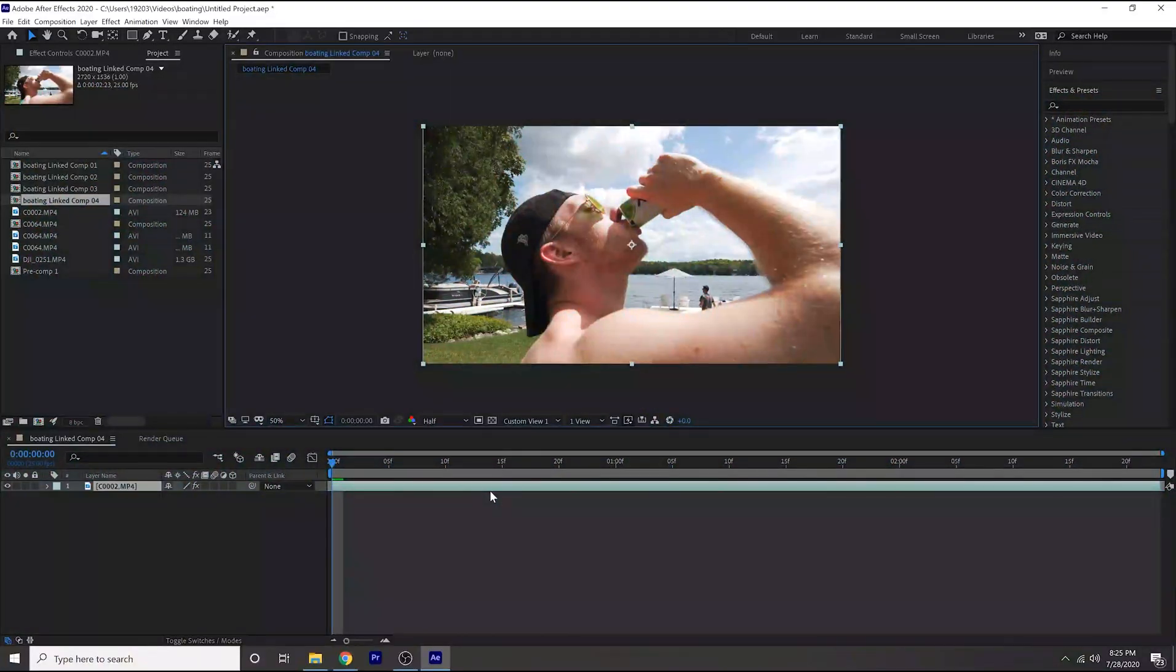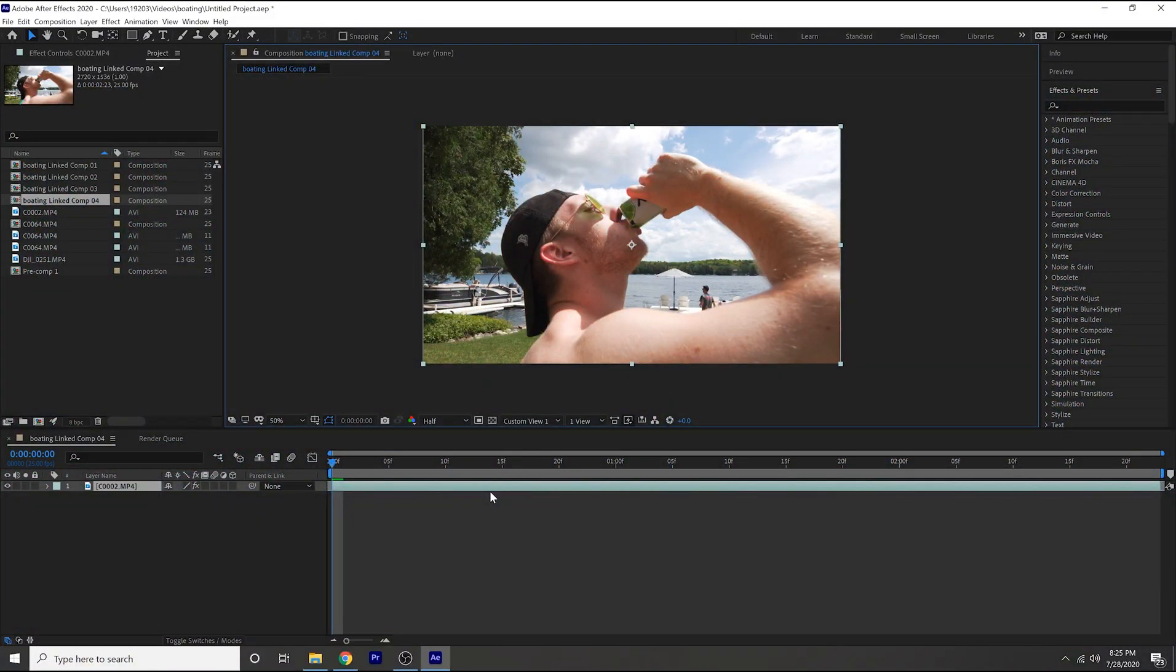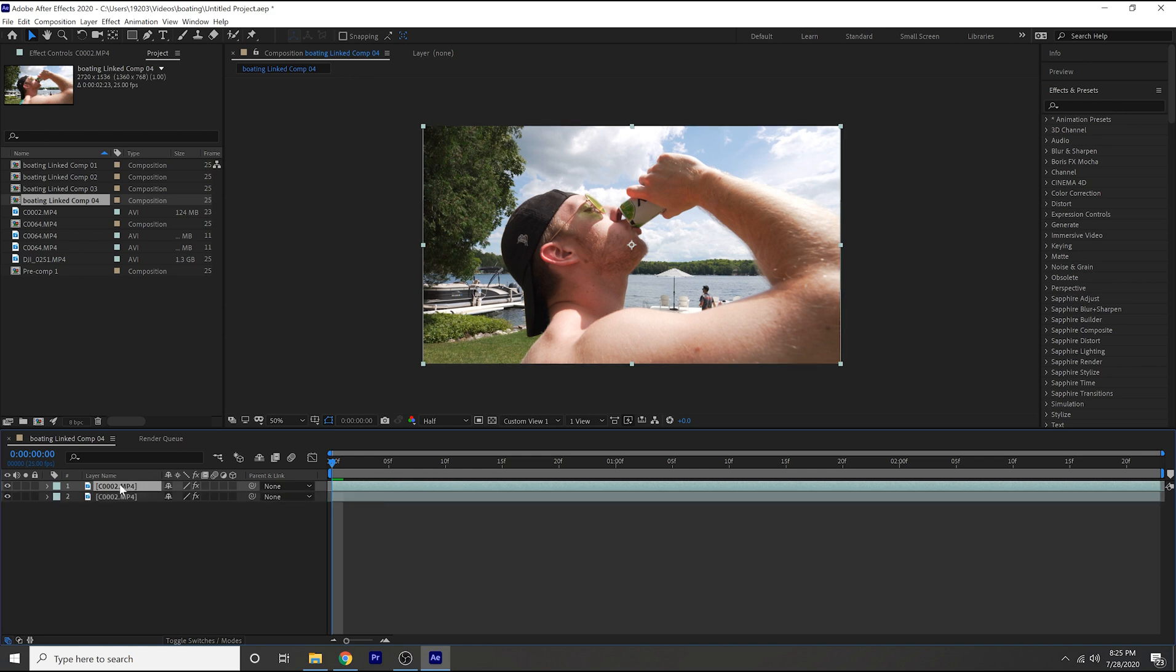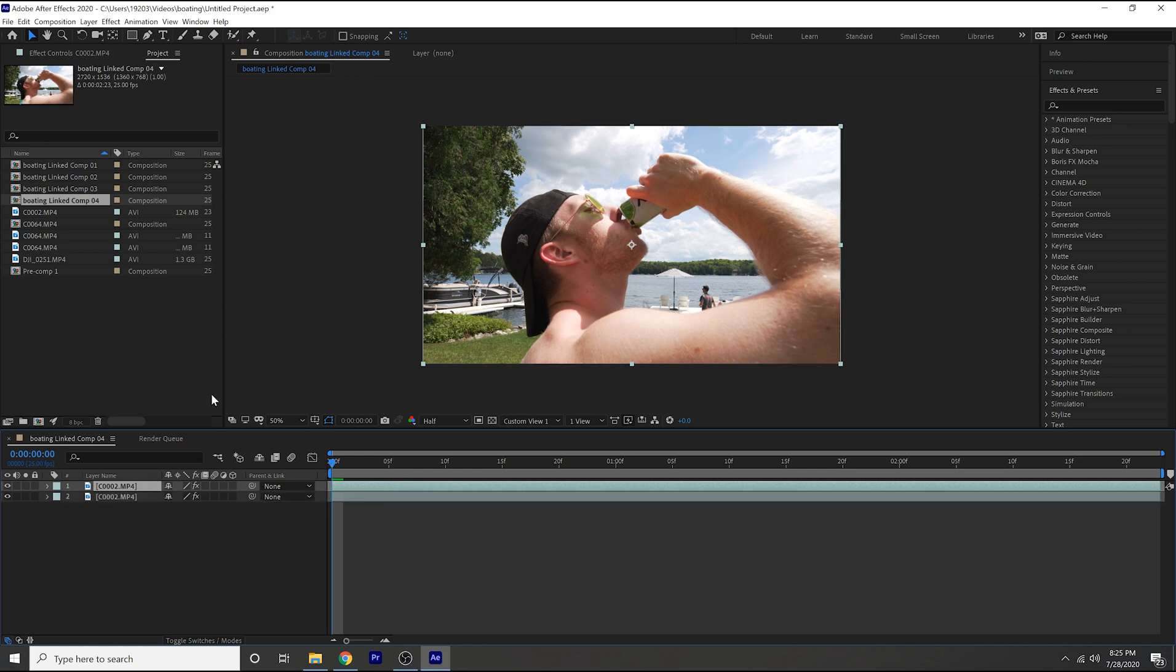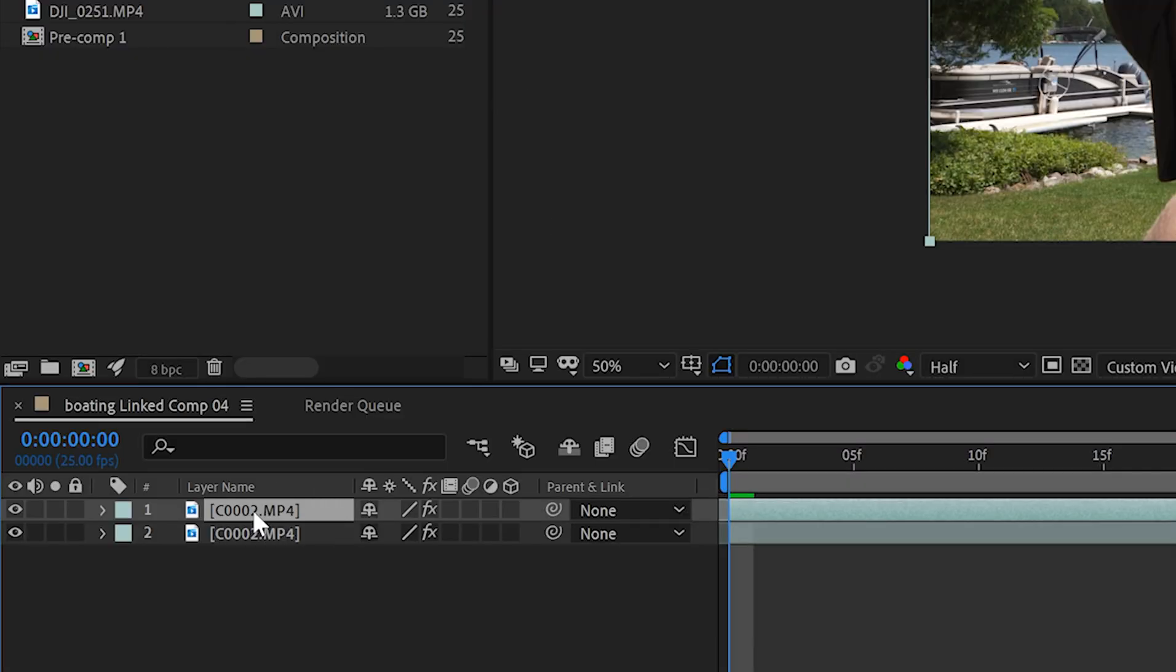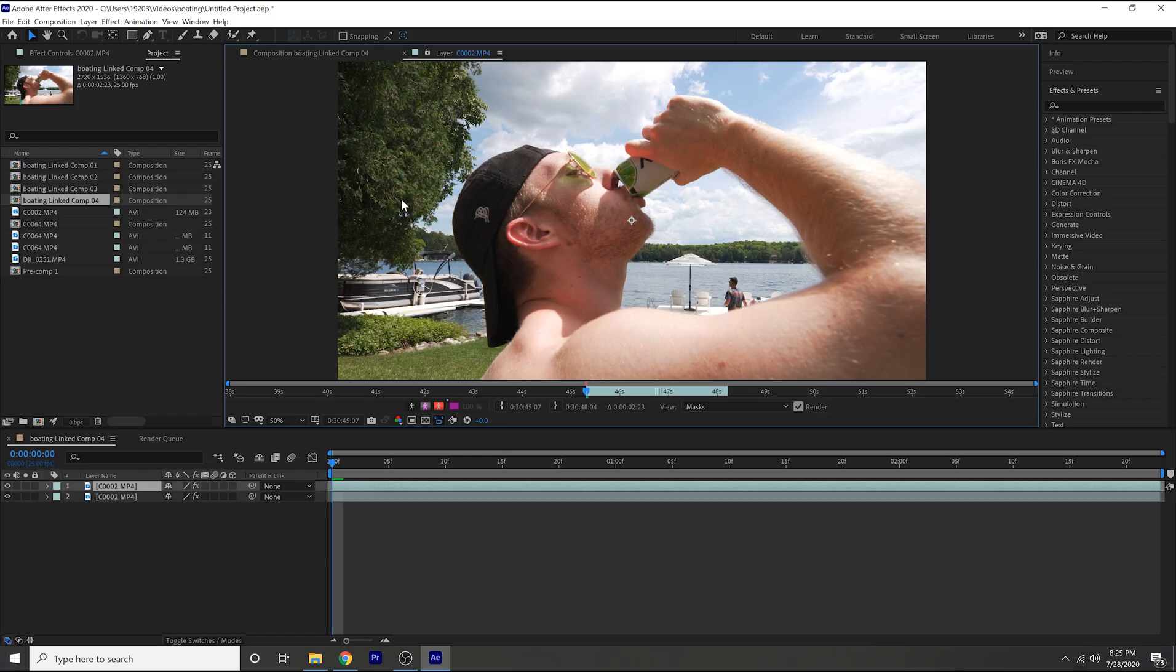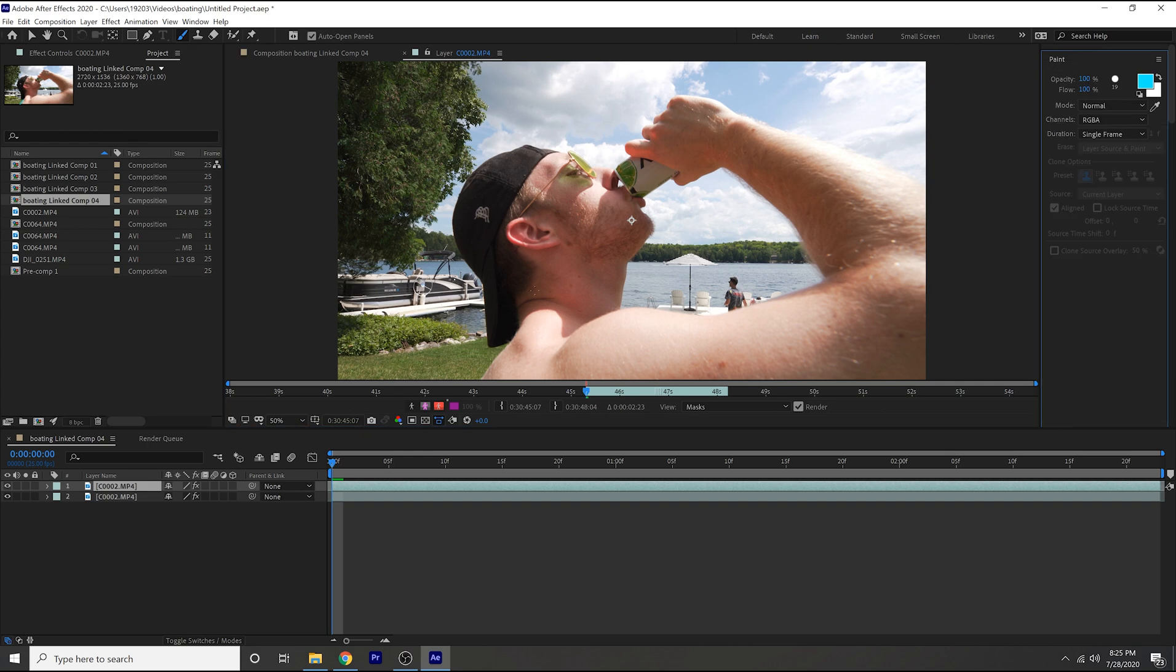So this is called the scribble effect and it's super easy to do just like the rest, but this one's a little more tedious. But the first thing you want to do, drag in your clip, duplicate it by hitting ctrl D, and then double click on your layer and that's going to bring it into the layer section.